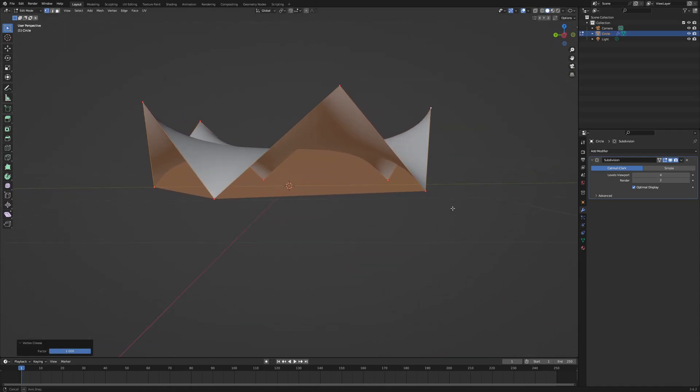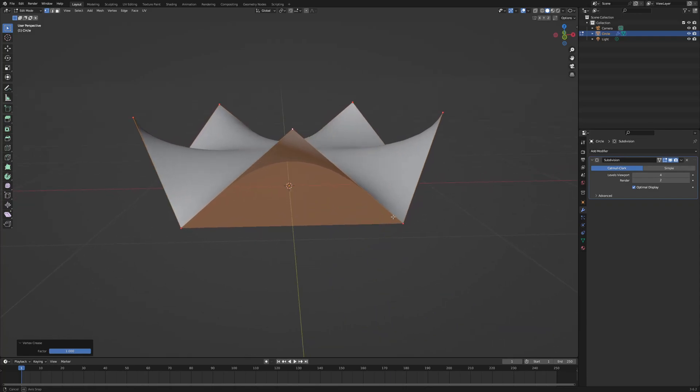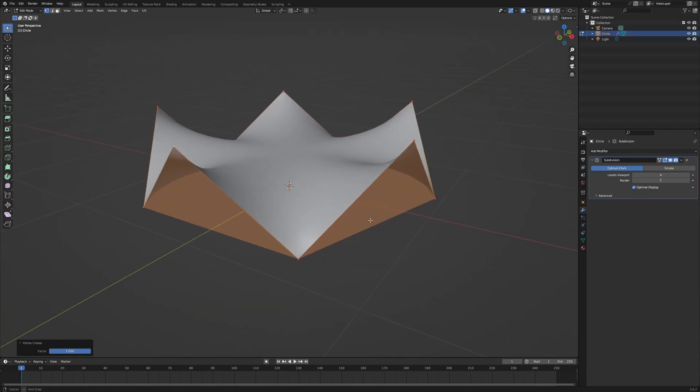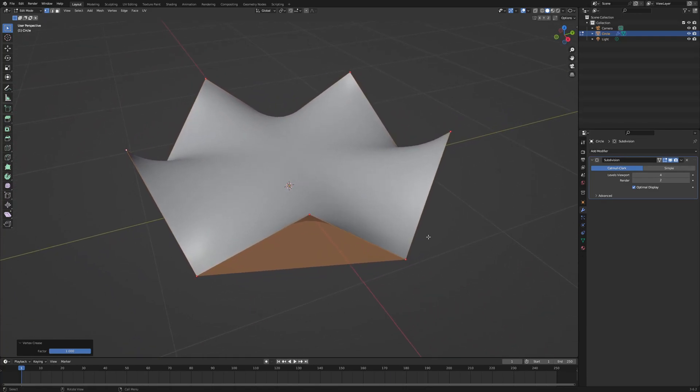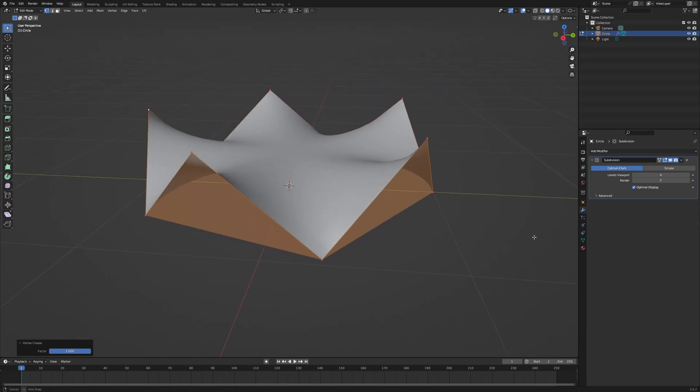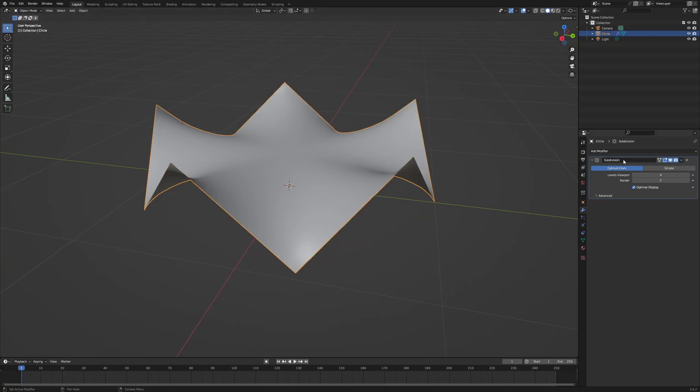An extra detail is the wireframe modifier. So I'm going to go back into object mode and I'm going to add that modifier as well. So wireframe.